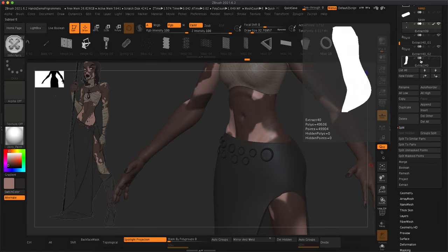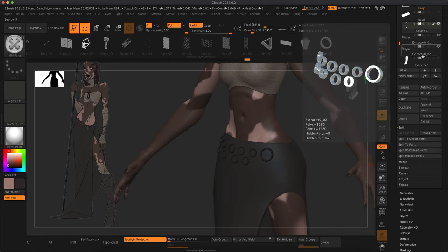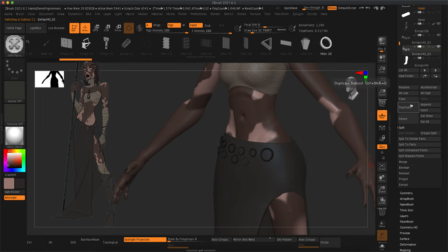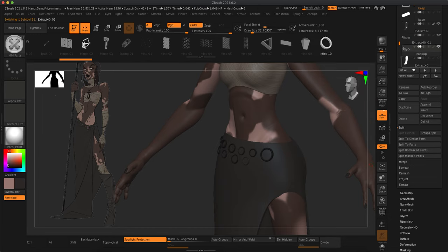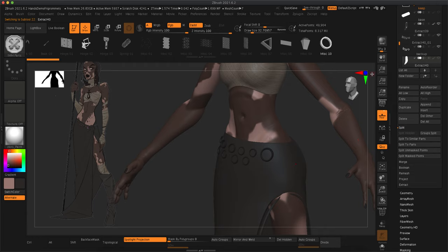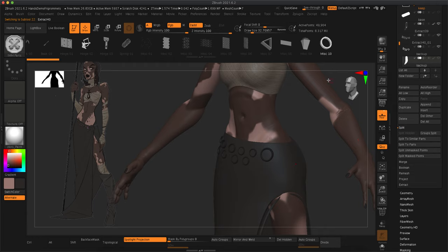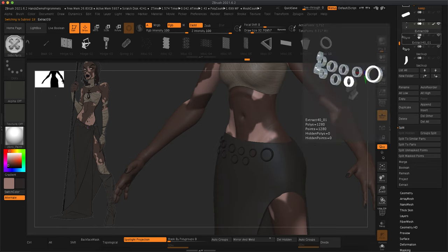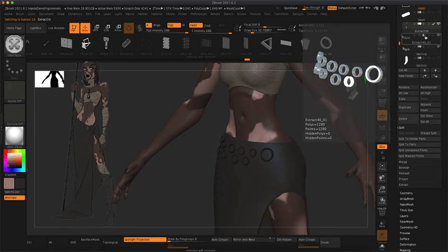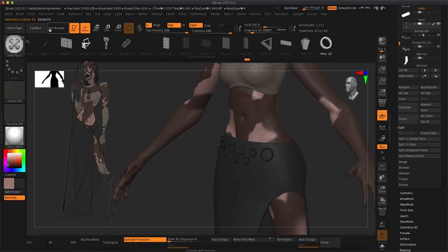So what I did is I went to the IMM parts brush and I created these seven or eight different grommets by drawing out one and then using the move tool and using Ctrl and clicking and dragging.